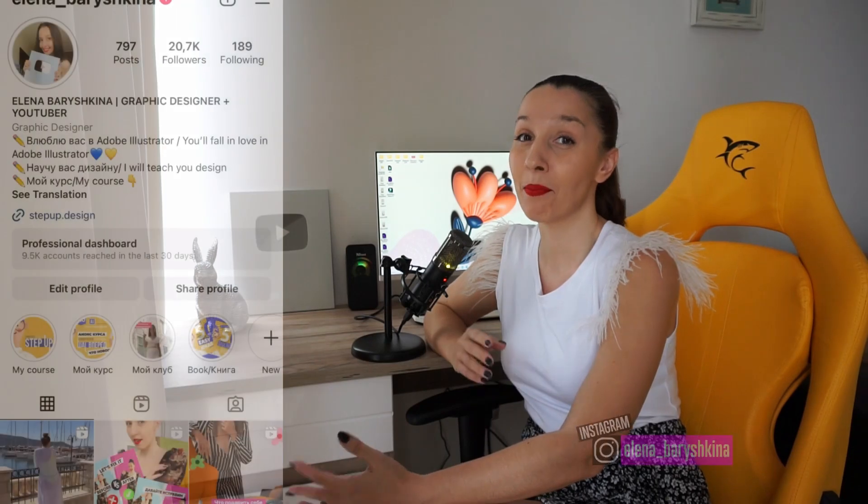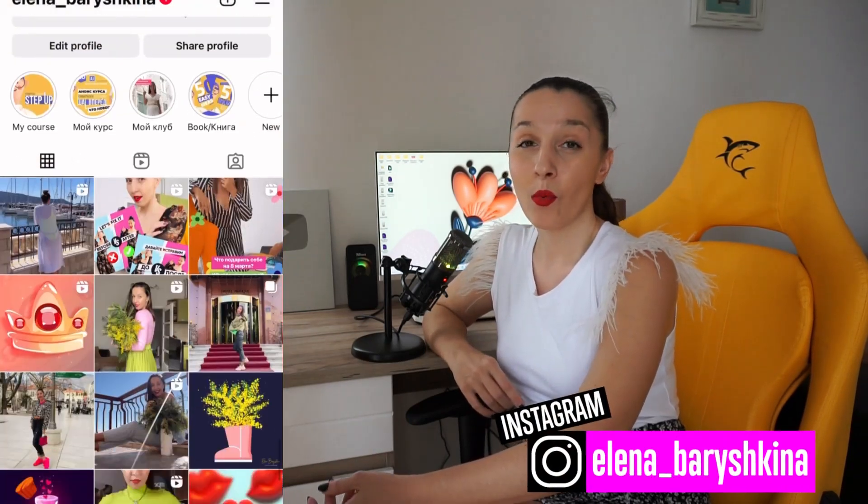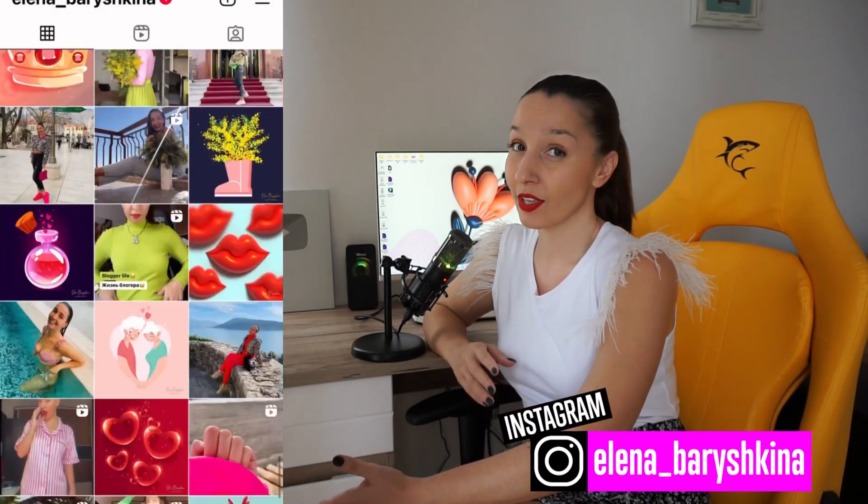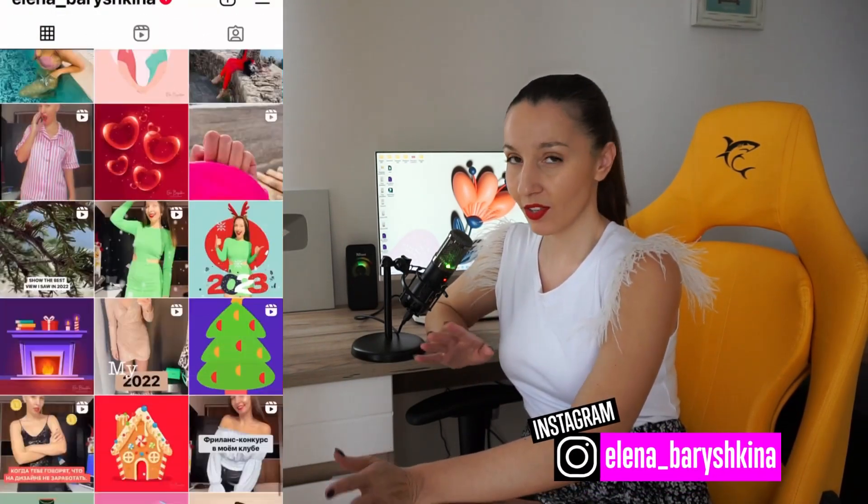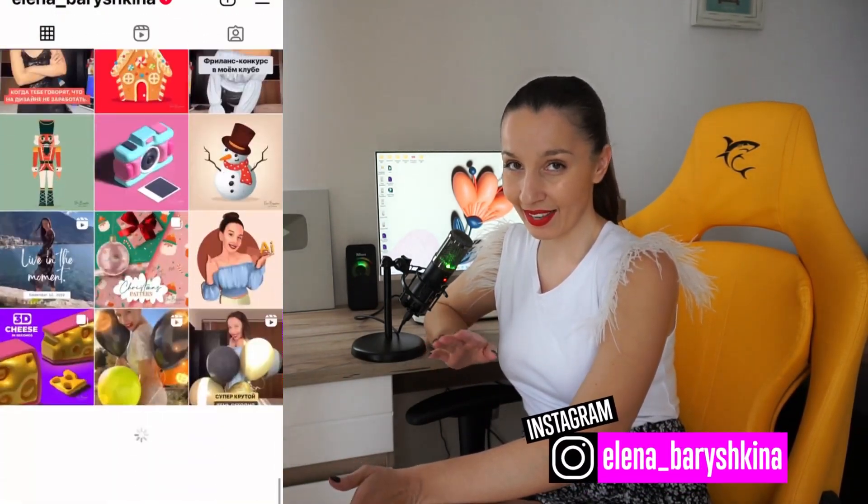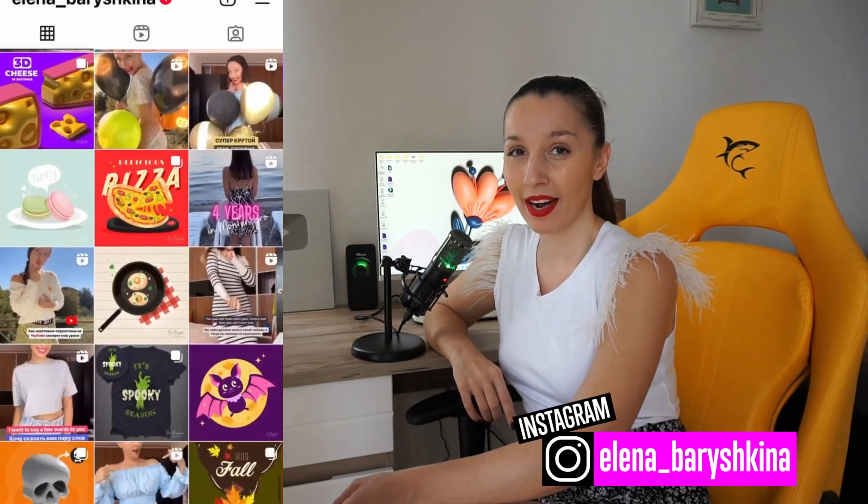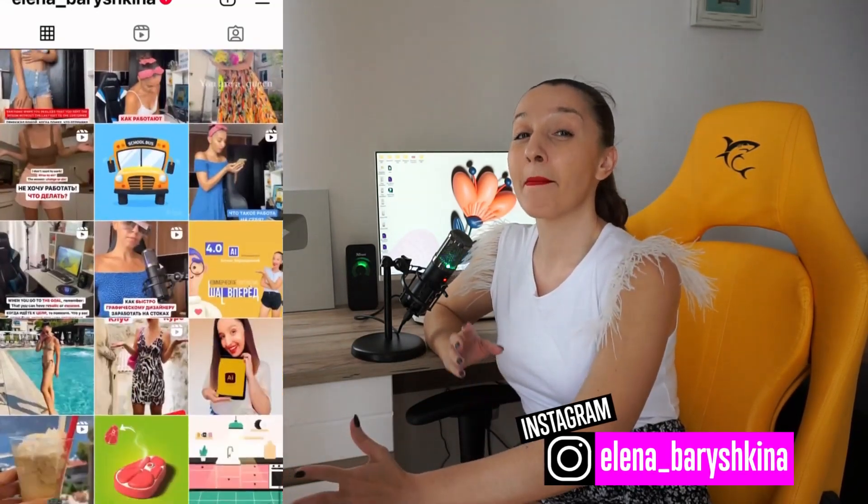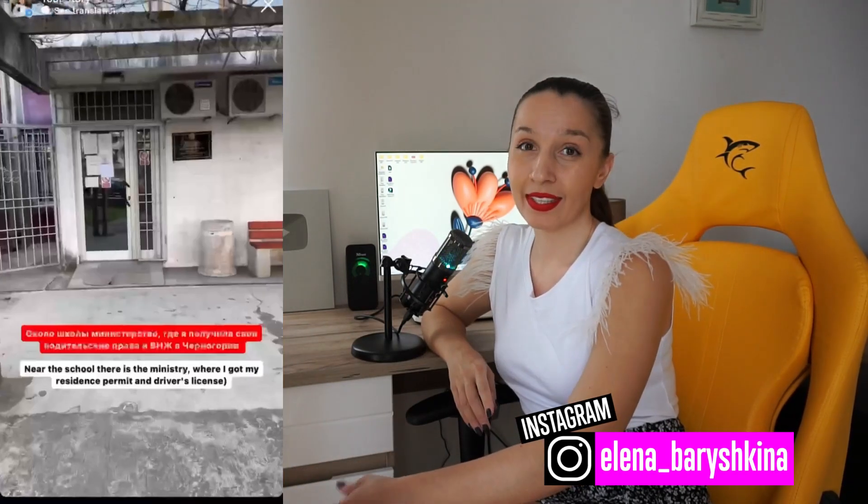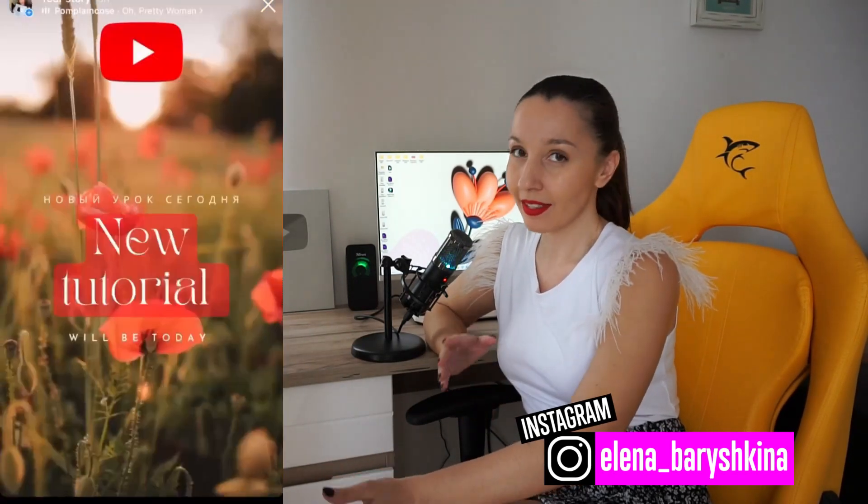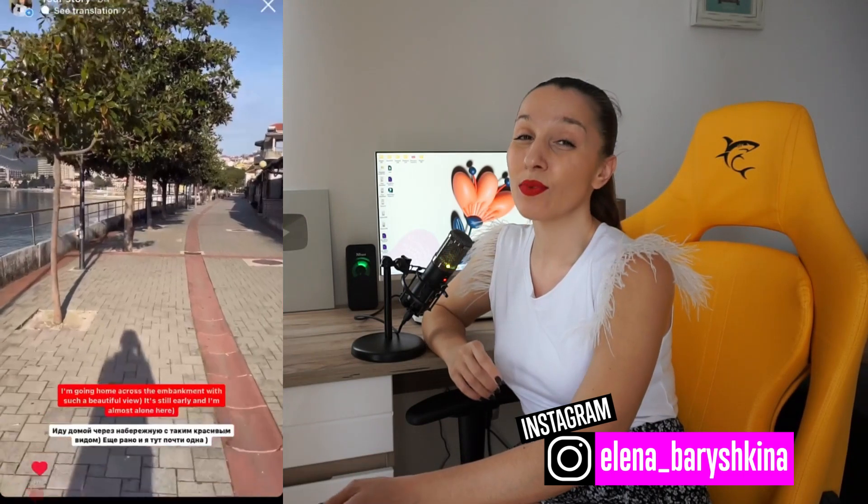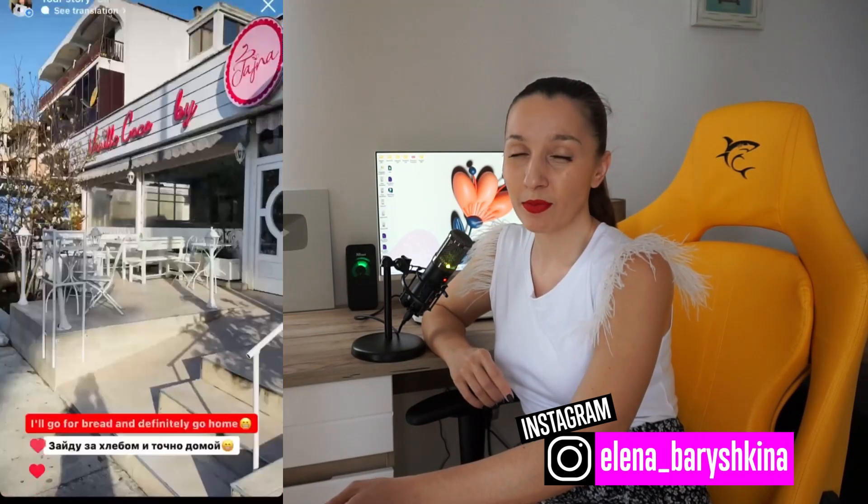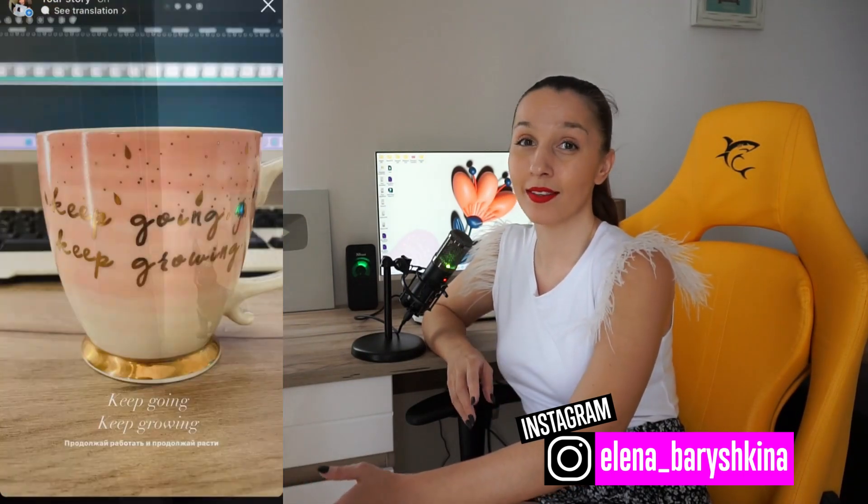Before we start to draw our 3D flower, I want to invite you to my Instagram page where I'm talking about not only graphic design but as well about my life in Montenegro. If you want to know about me a little more than just my graphic design life, come to my Instagram page.